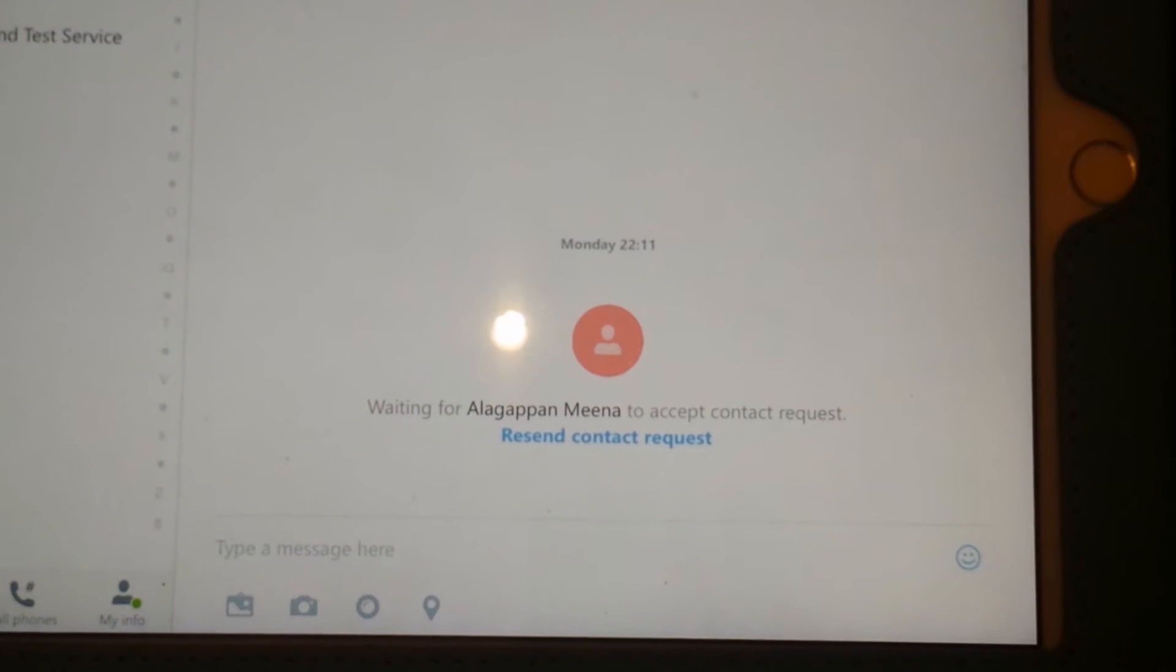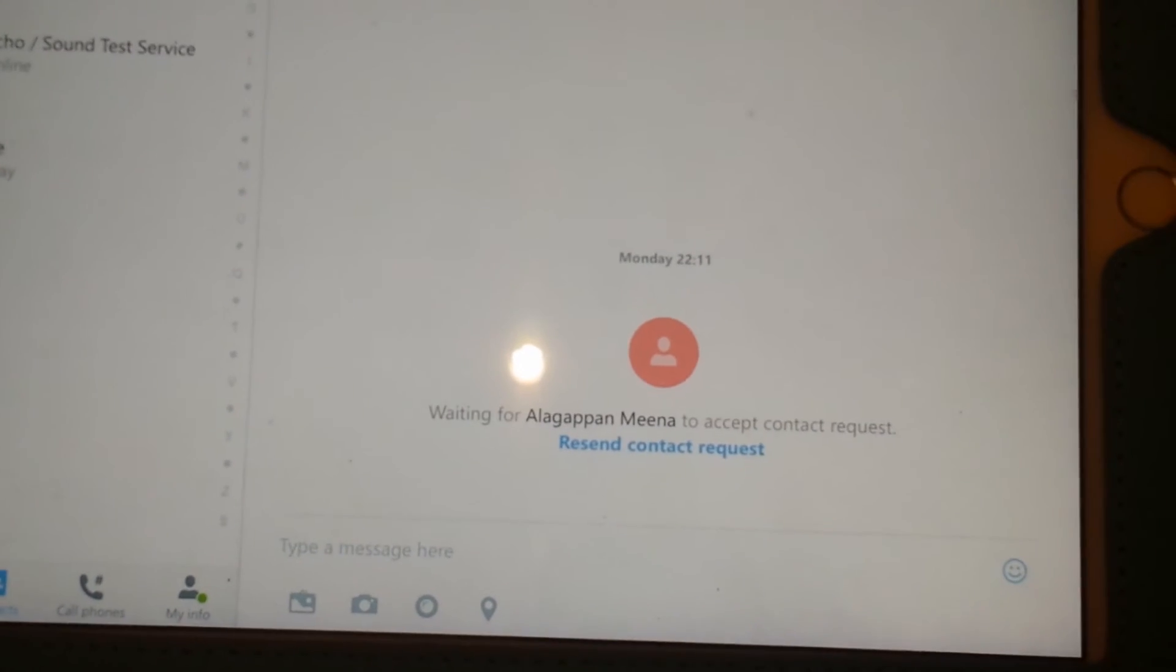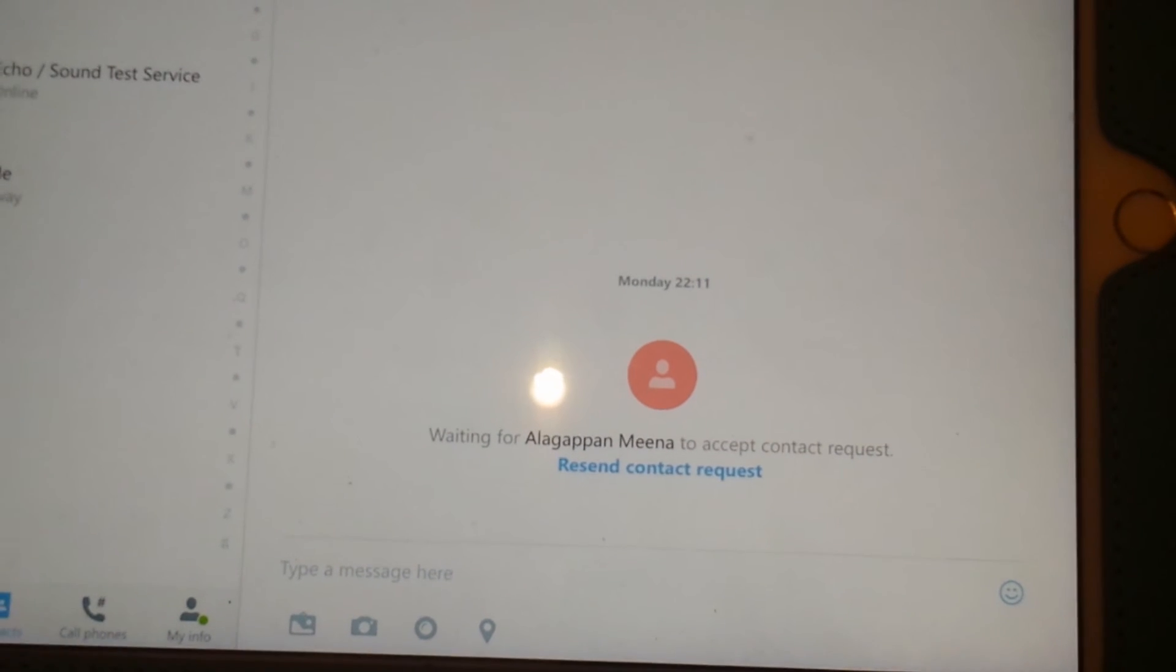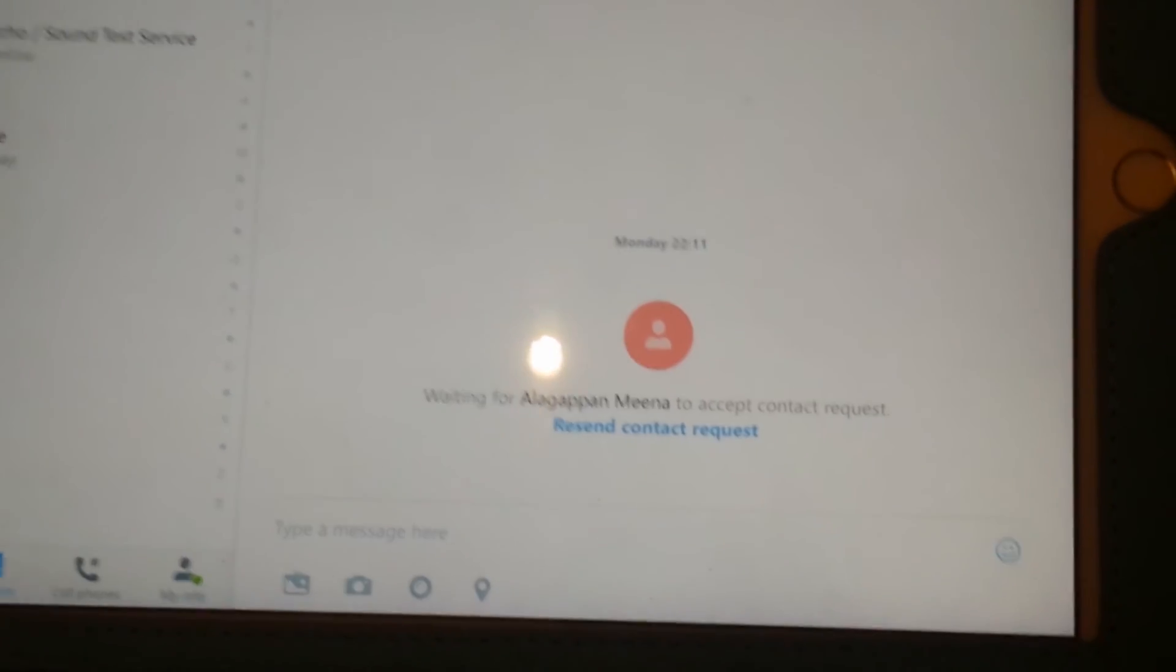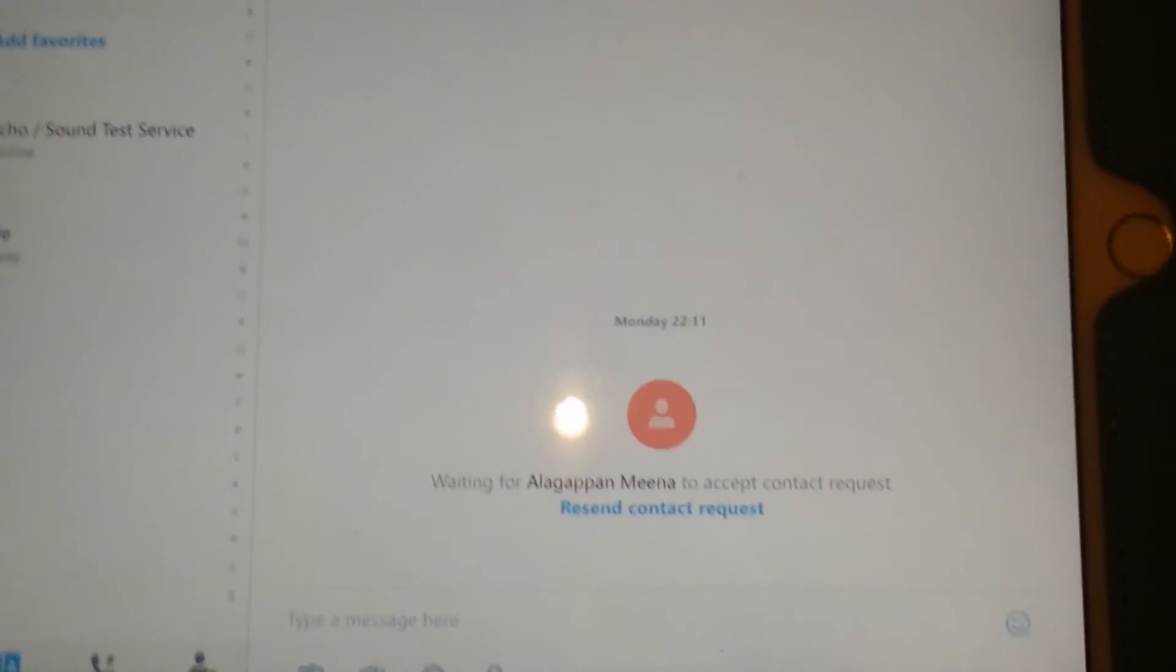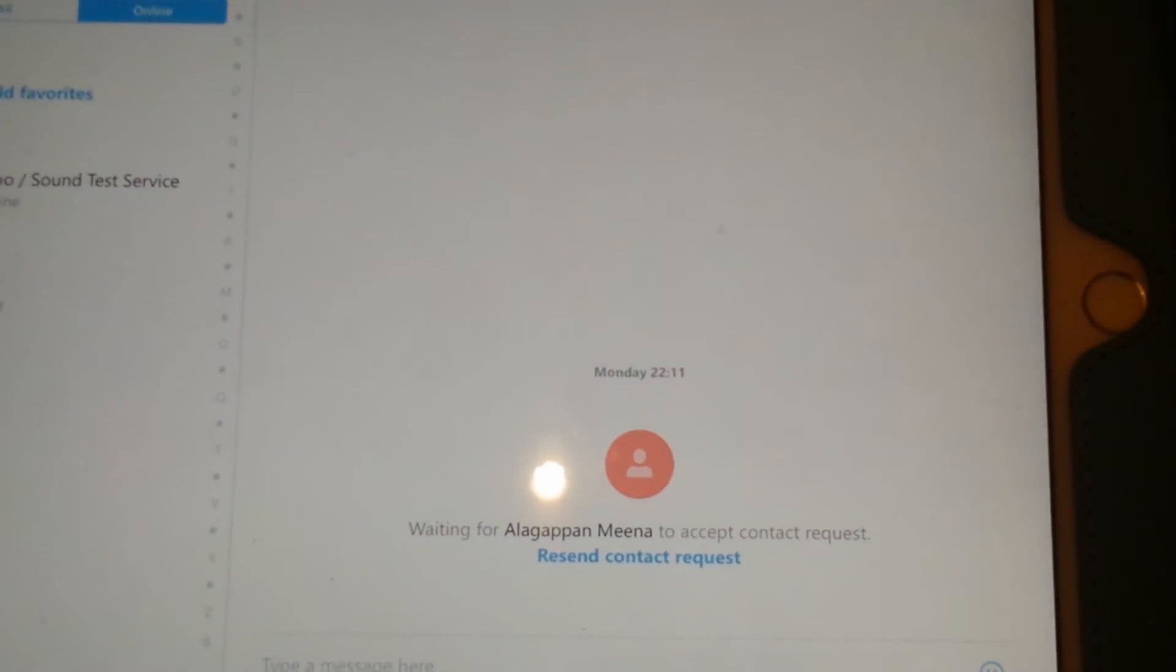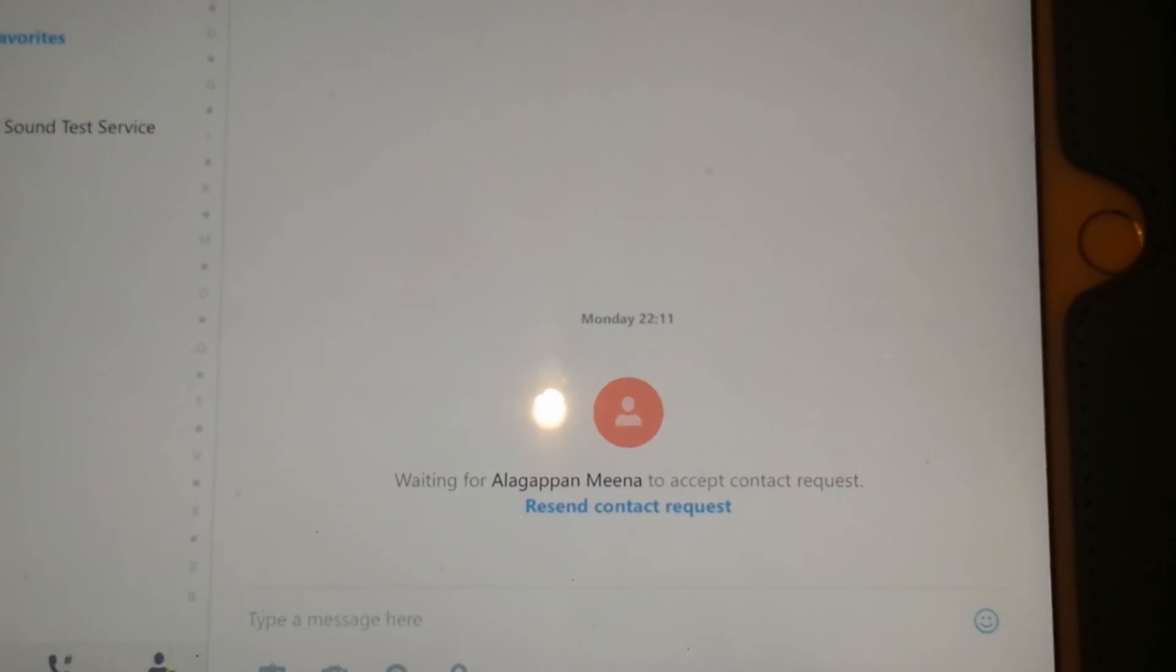Hopefully if she sees my request, she should be able to accept or she could delete the request. She doesn't have to add me—I just did that to show you guys. I might just delete her afterwards. Alright, thank you, bye!